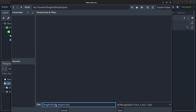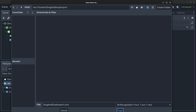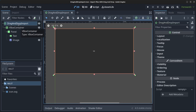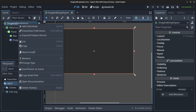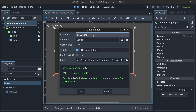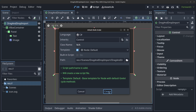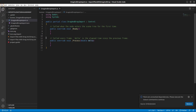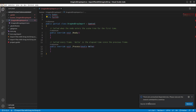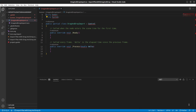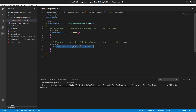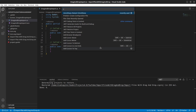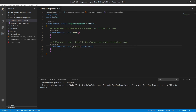Right-click the DragAndDropImport node, click 'Attach Script', and make sure it's a C# script. Save it in the scenes folder and click Create. This will open Visual Studio. If you get a box about unresolved dependencies, click Restore. If you still have squiggly lines, press F1 and restart.